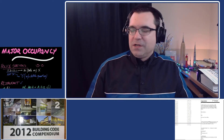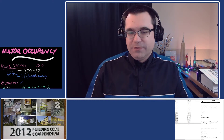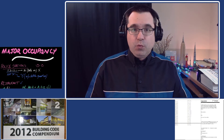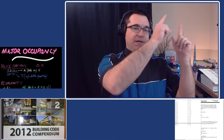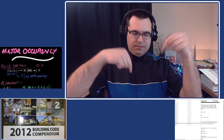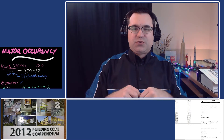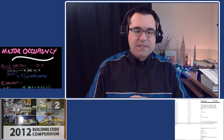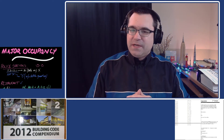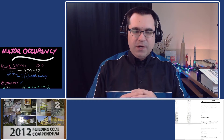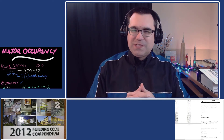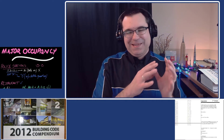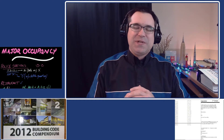Hi everyone and welcome to part two of this video. If you missed part one, you can find it here or below in the description. Go watch it — it explains how we got here. I just wanted to cut the video because it was getting long. Anyways, enough about me, let's get going with the rest of this video.